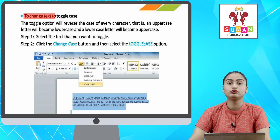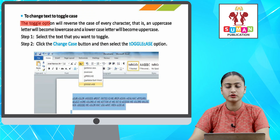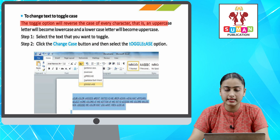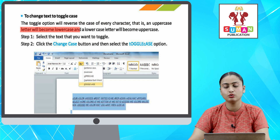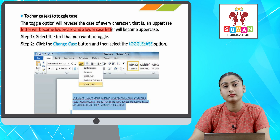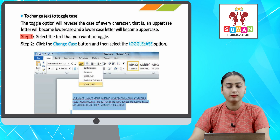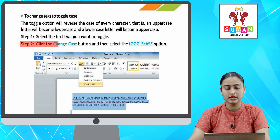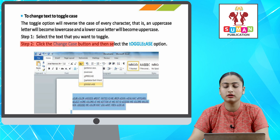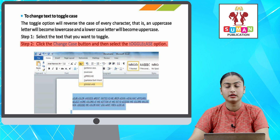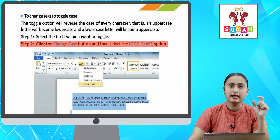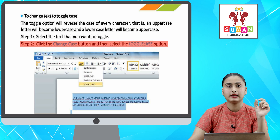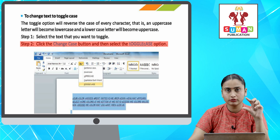To change text to Toggle Case — the Toggle option will reverse the case of every character, that is, an uppercase letter will become lowercase and a lowercase letter will become uppercase. Step one: select the text that you want to toggle. Step two: click the Change Case button and then select the Toggle Case option. Toggle case ka matlab hota hai — aapka jo bhi letter hota hai, woh apne opposite form me chala jata hai.